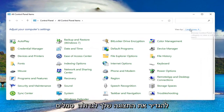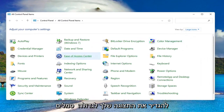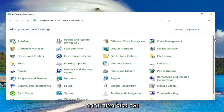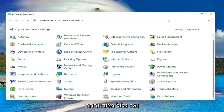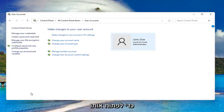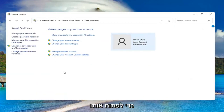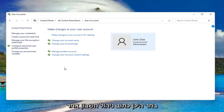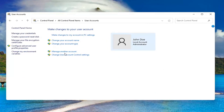Set your view by to large icons, then scroll down and select User Accounts. Go ahead and left click on it to open it up. Select where it says Manage Another Account.